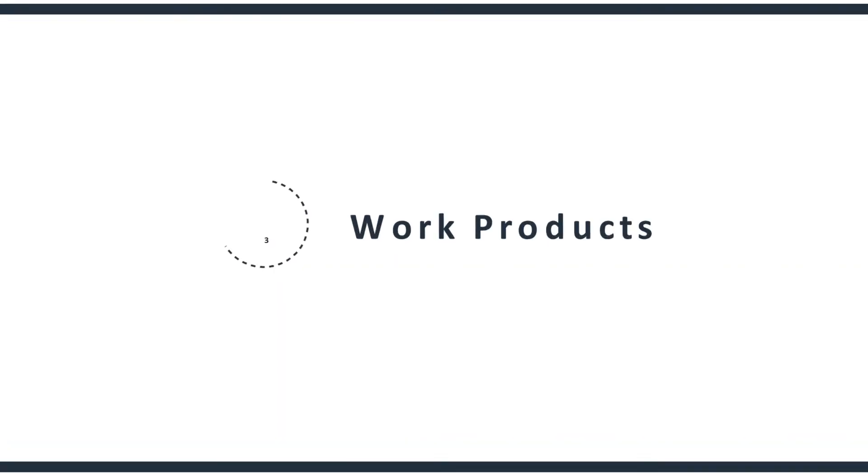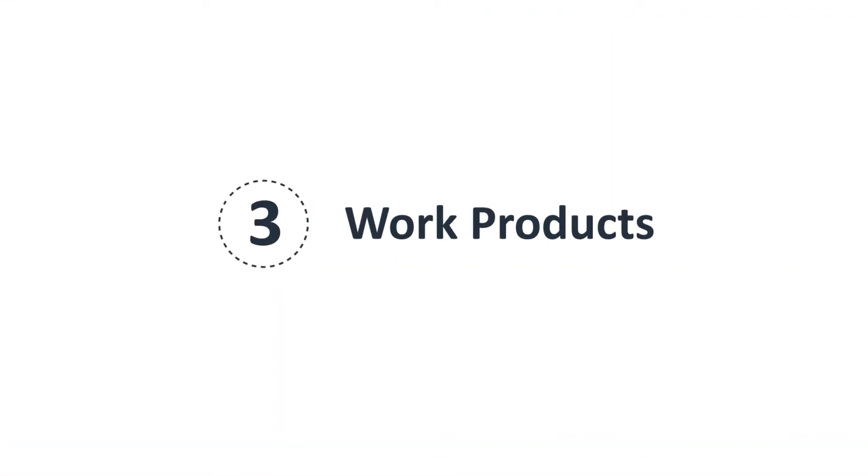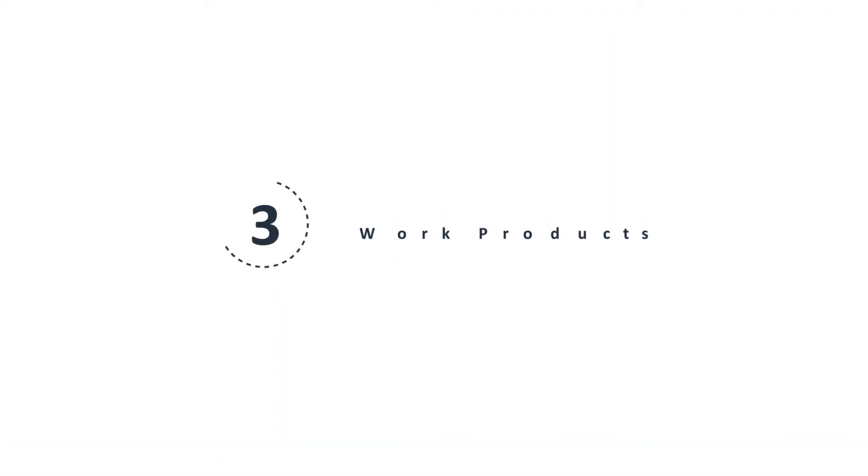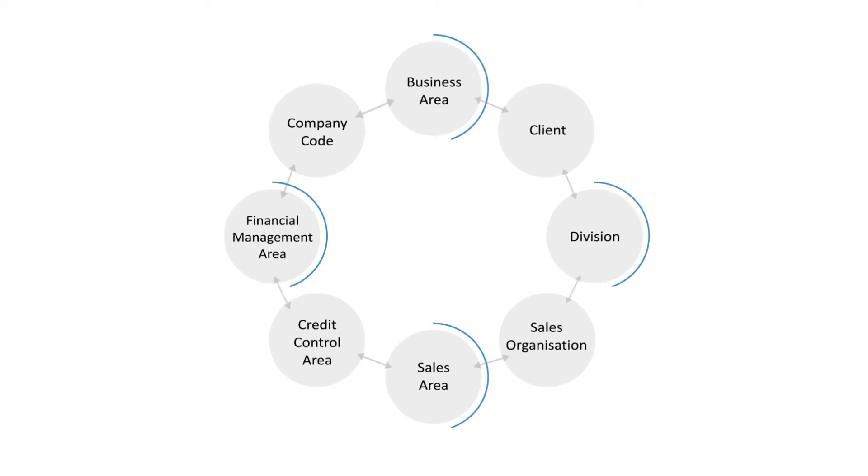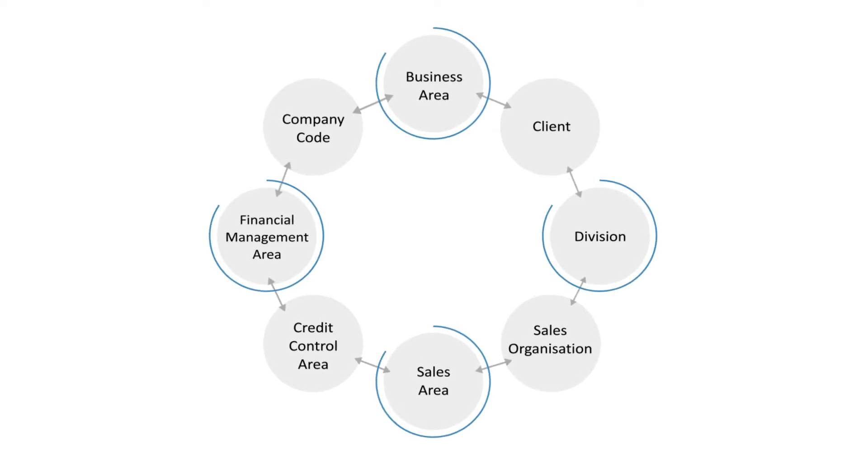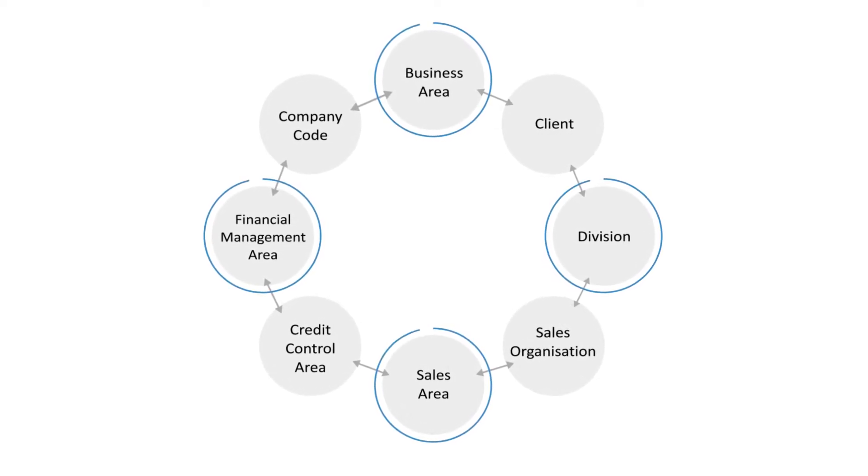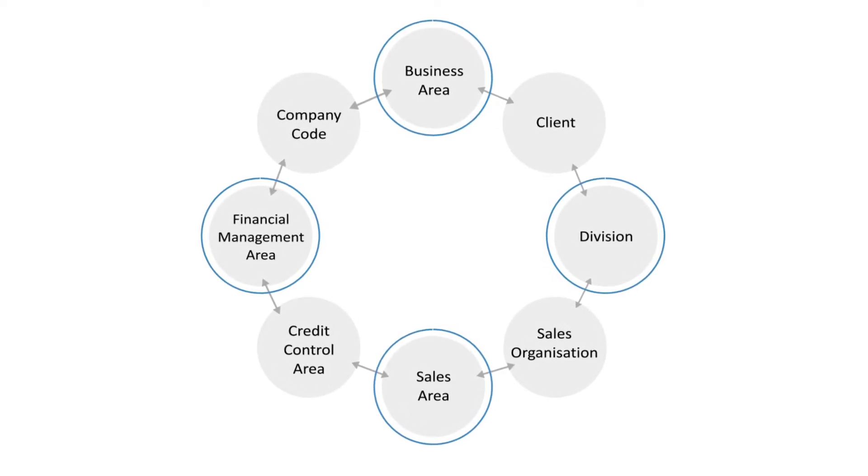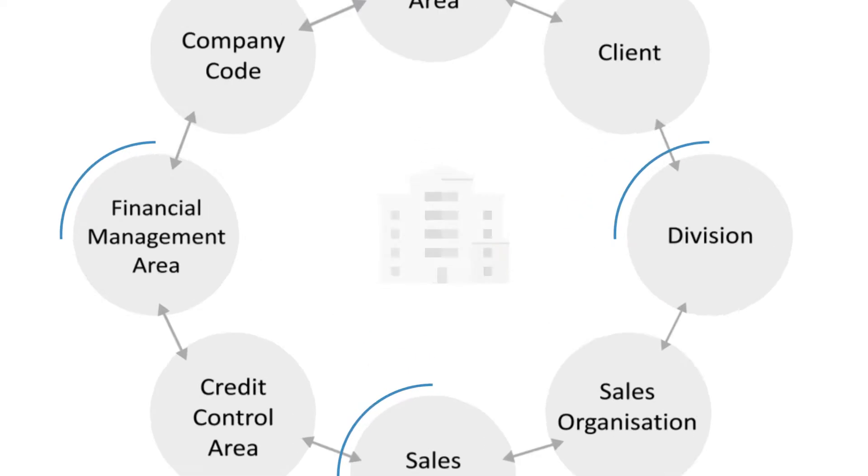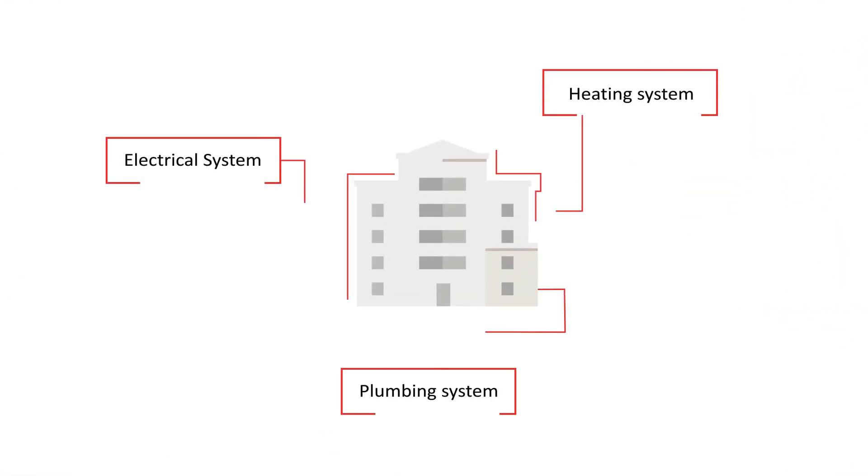Finally, enterprise architecture is a set of work products, a set of models and representations that describe the structure of an enterprise, just like the architecture of a house might feature a plumbing system, a heating system and an electrical system.